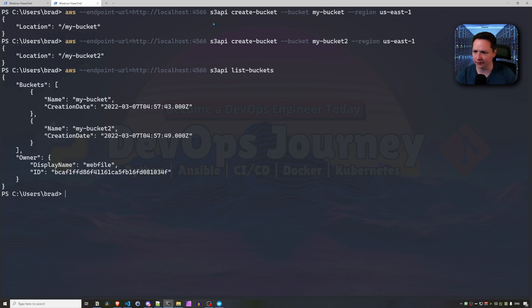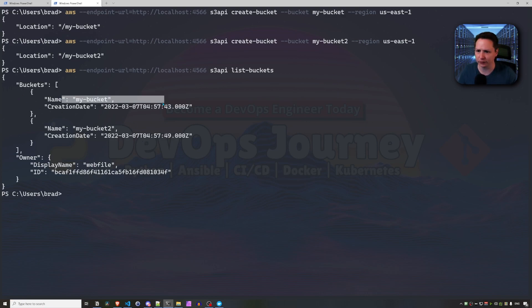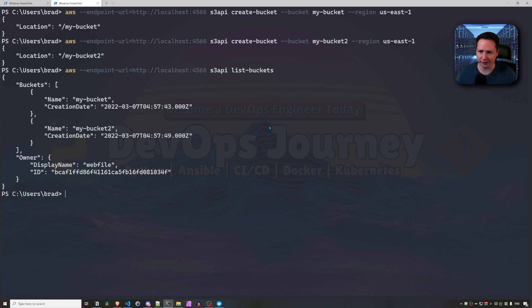And this is going to return a list of buckets. So there you have it. We have two buckets created. And this is created on LocalStack. This isn't created on AWS at all. So this is completely virtualized on our local machine.